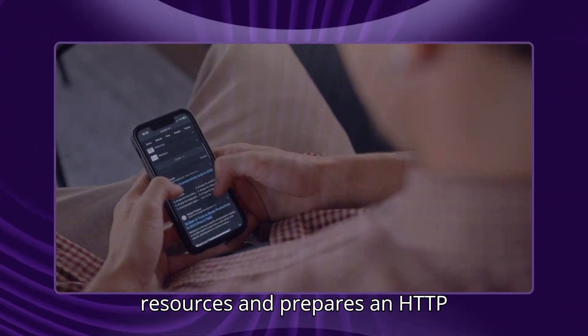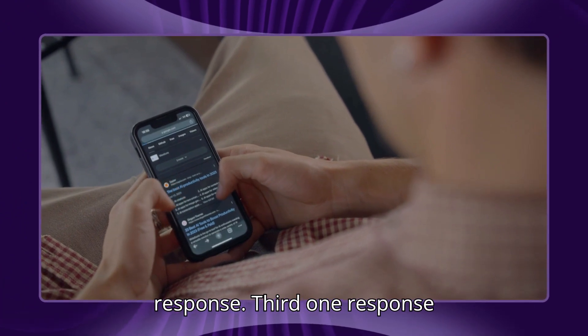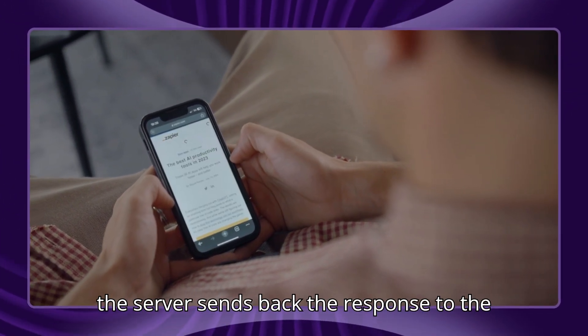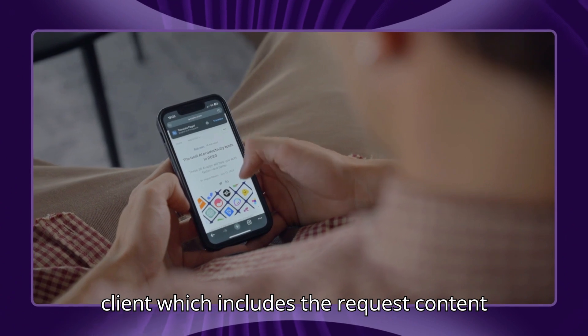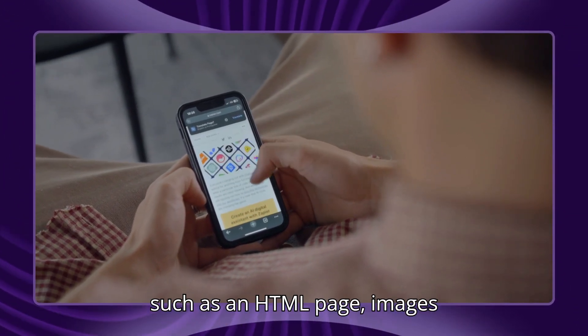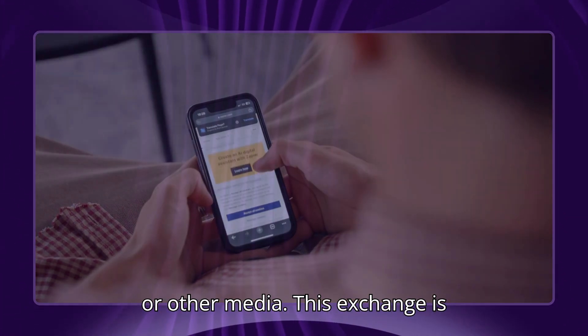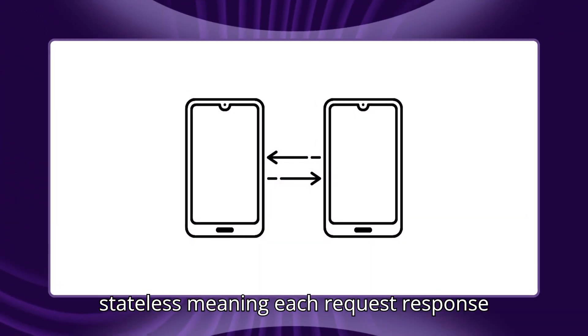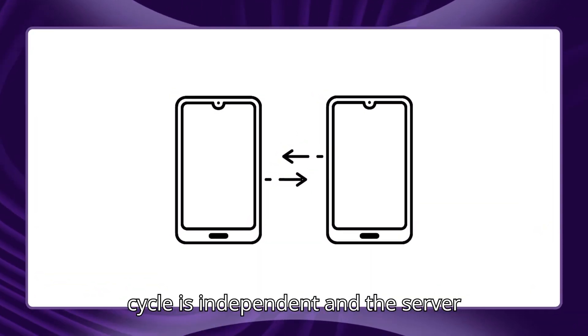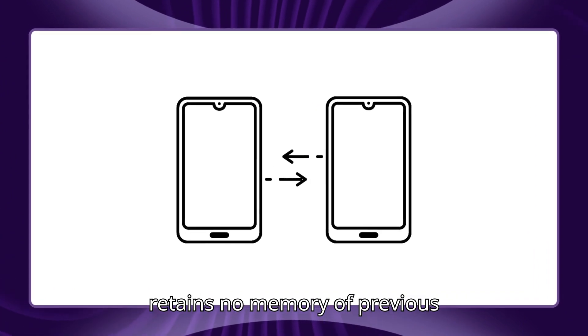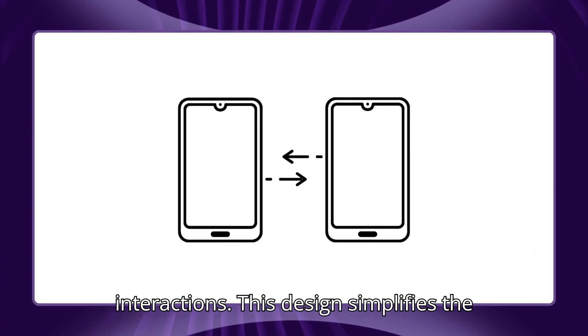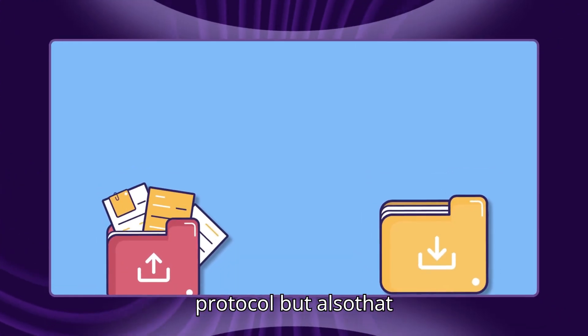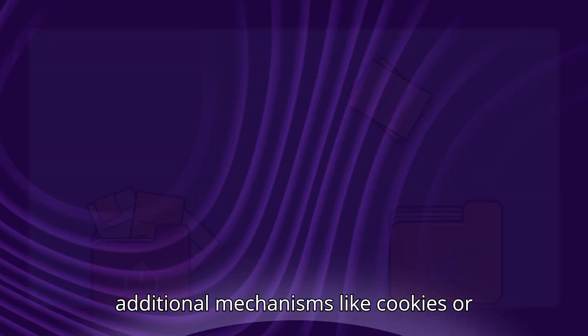Second, processing: the server processes this request, retrieves the necessary resources, and prepares an HTTP response. Third, response: the server sends back the response to the client, which includes the requested content such as an HTML page, images, or other media. This exchange is stateless, meaning each request-response cycle is independent and the server retains no memory of previous interactions.